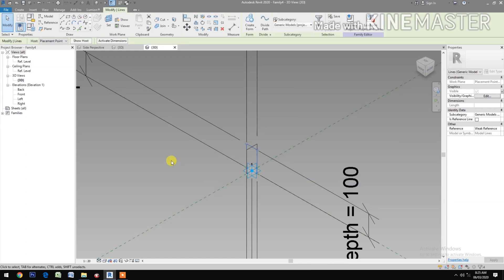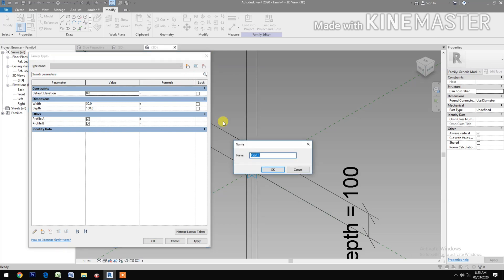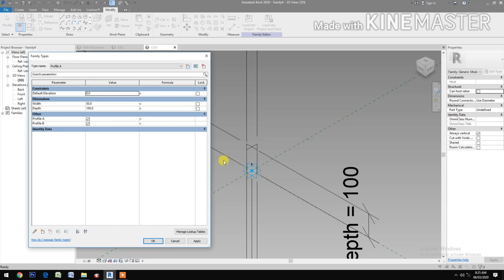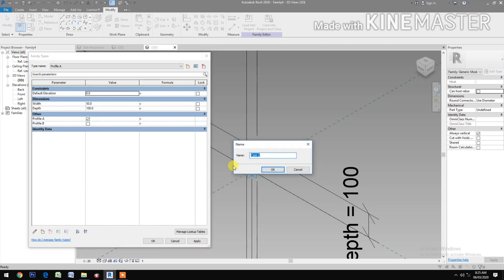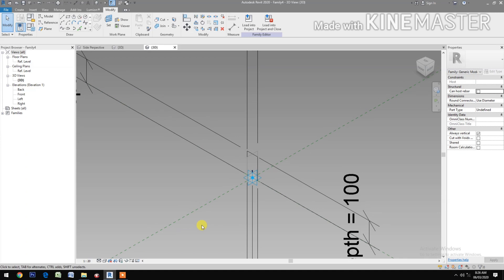Go to Family Types, create new family type 'Profile A'. Uncheck Profile B so Profile A is only visible. Create new family type 'Profile B'. Now check Profile B and uncheck Profile A. Apply.